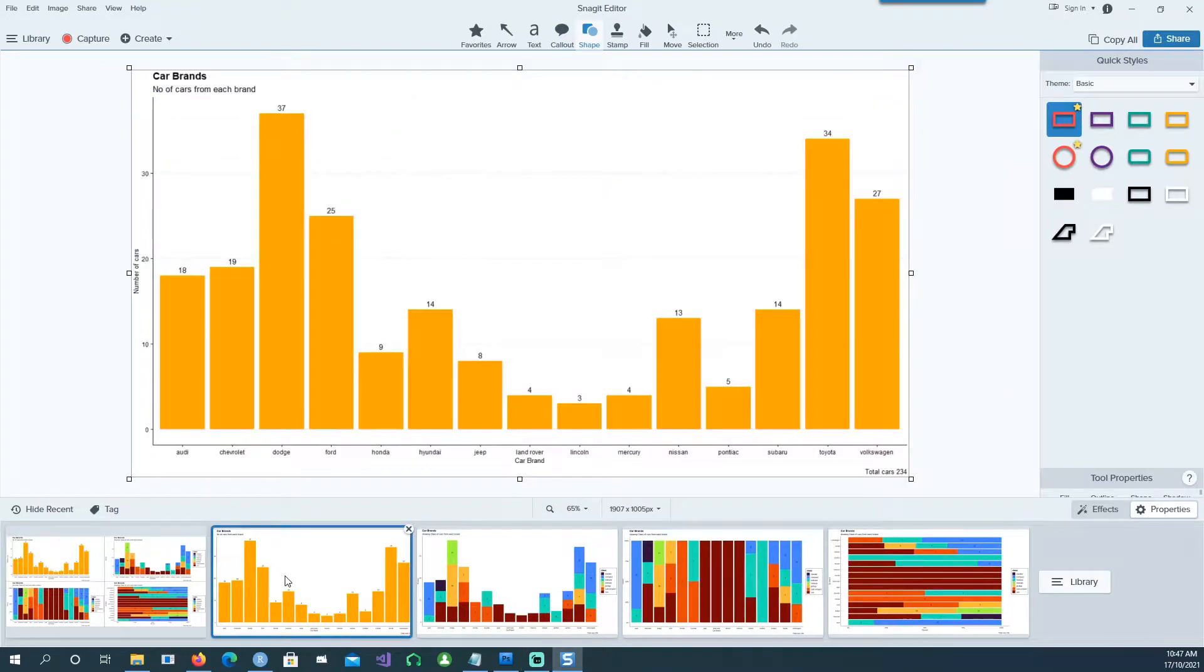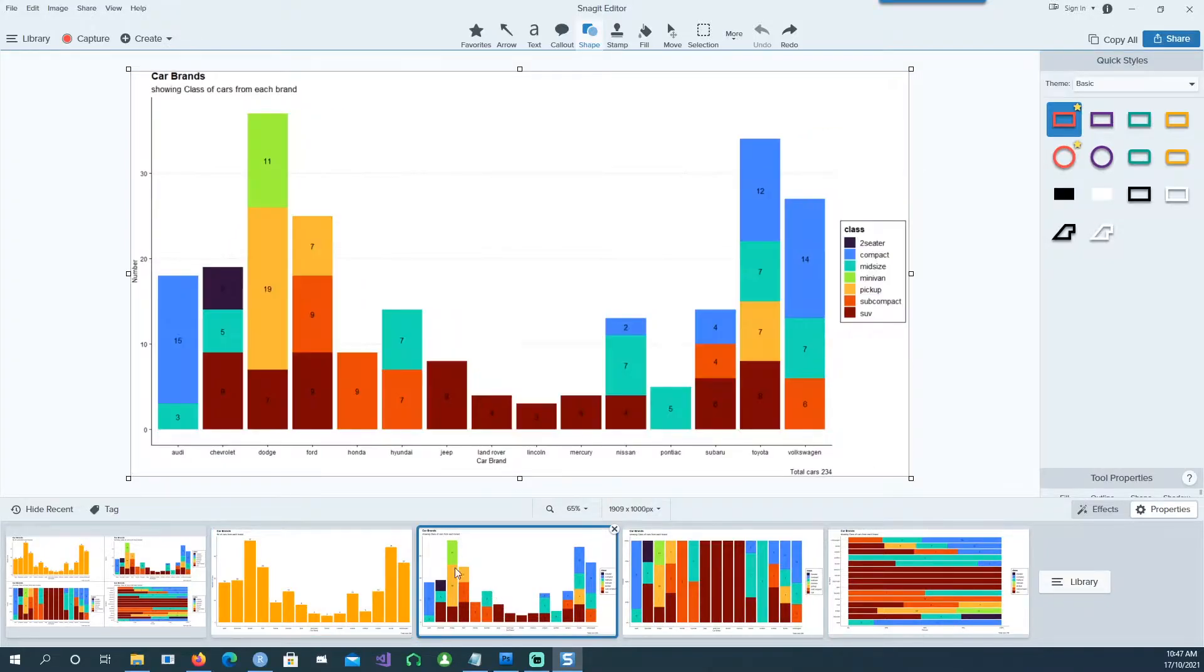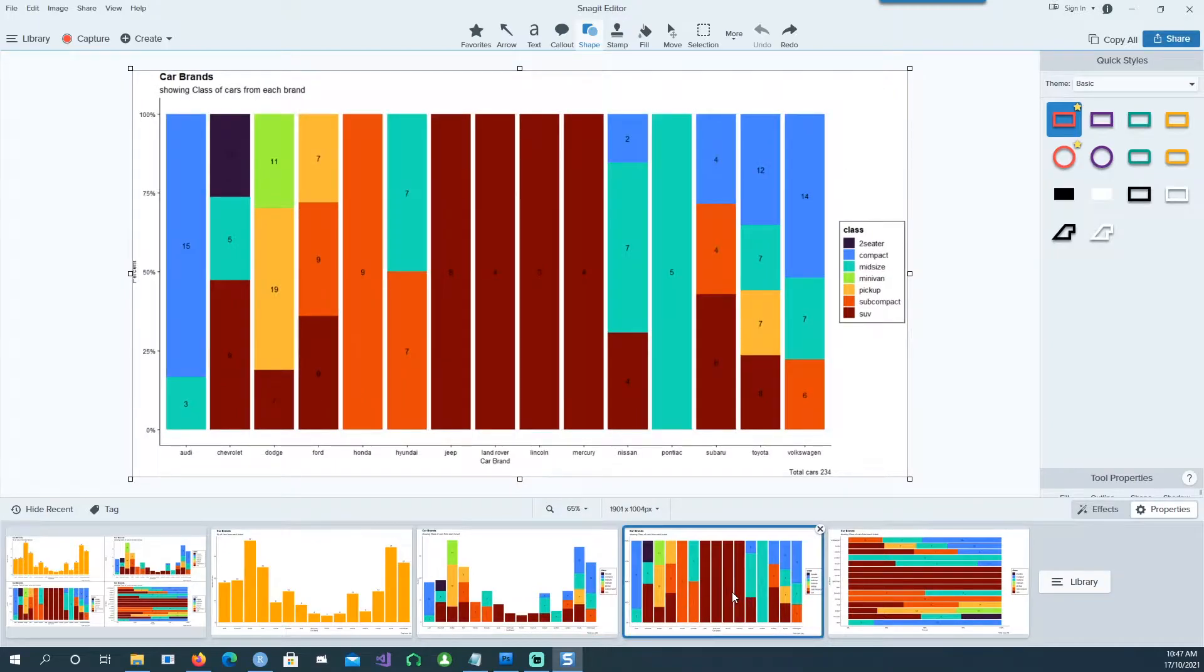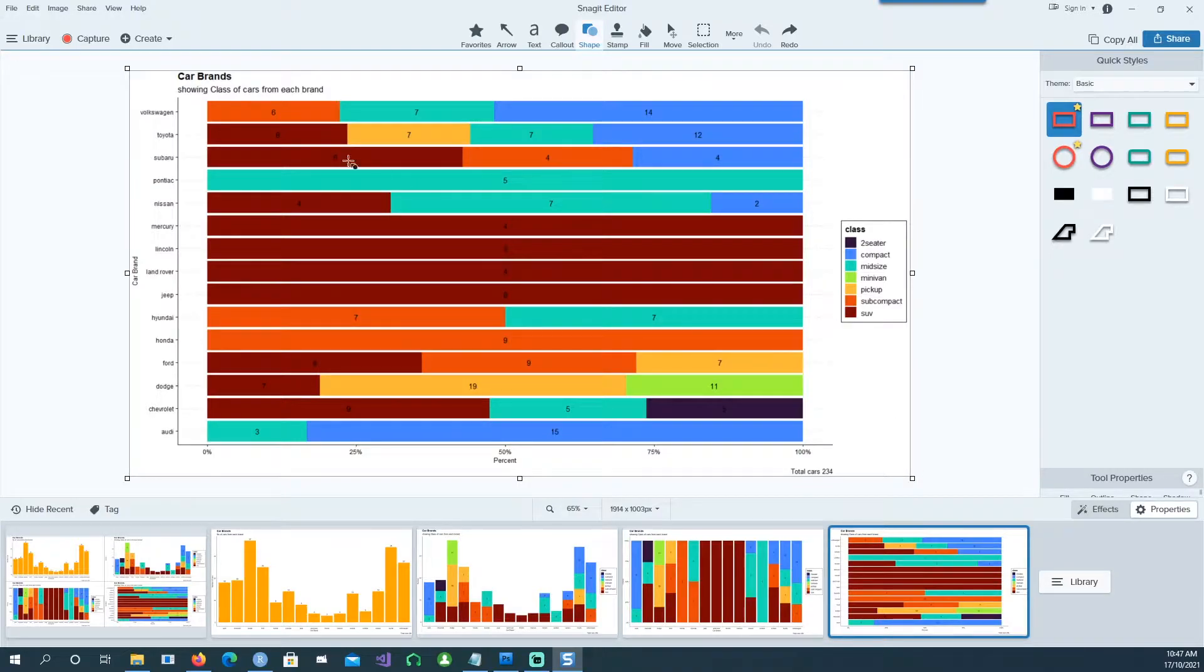For example, in the first chart we have single bars and the data labels have been placed on top. In this one we have a stacked bar and in the third one we have a hundred percent filled bar chart. In the last chart we have actually rotated the chart to a horizontal position and the data labels are still accurate.